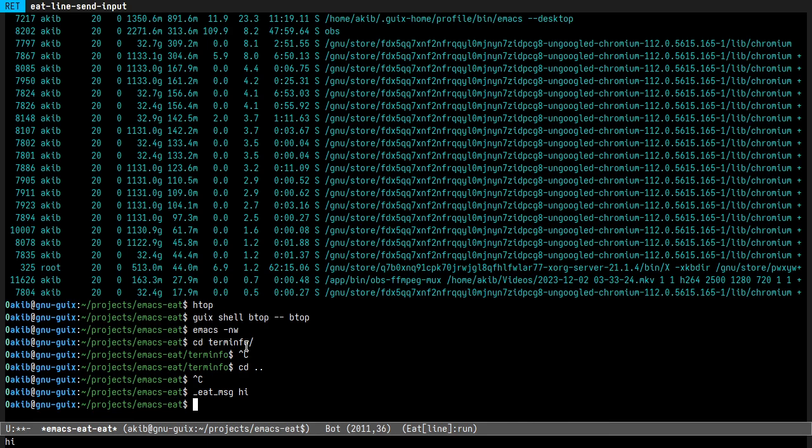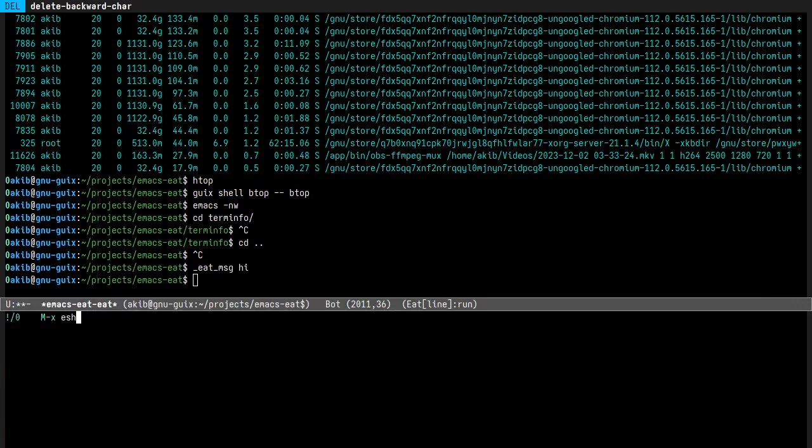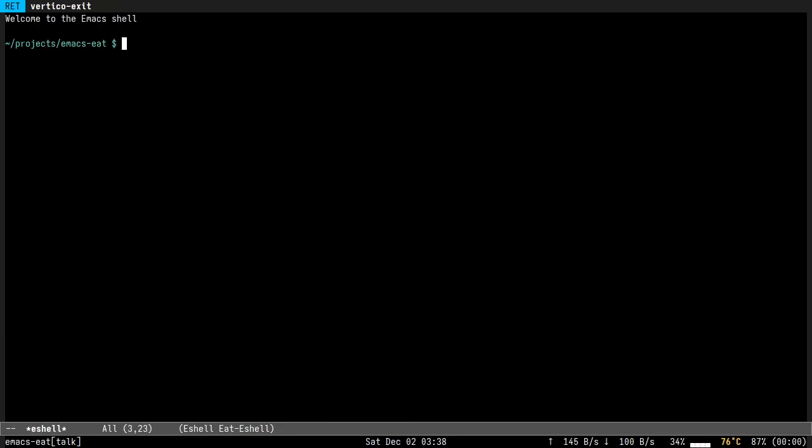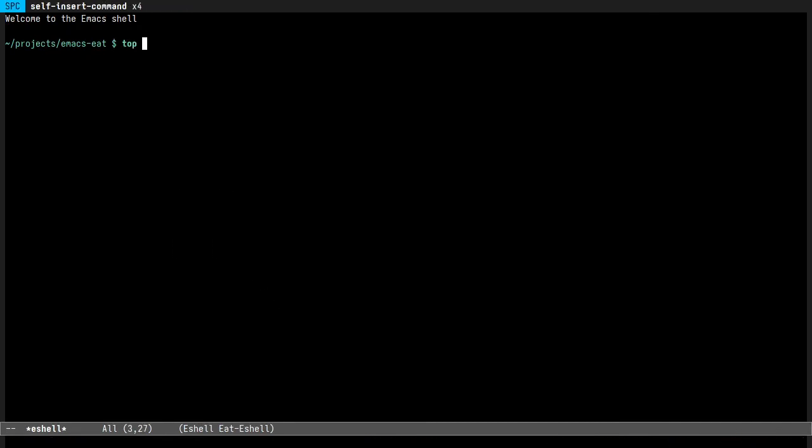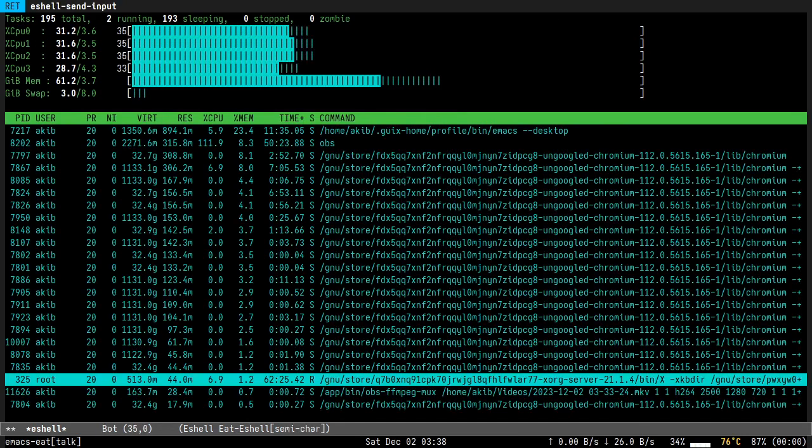Now let me show you the killer feature of Eat shell integration. You can run any program in it, for example top.